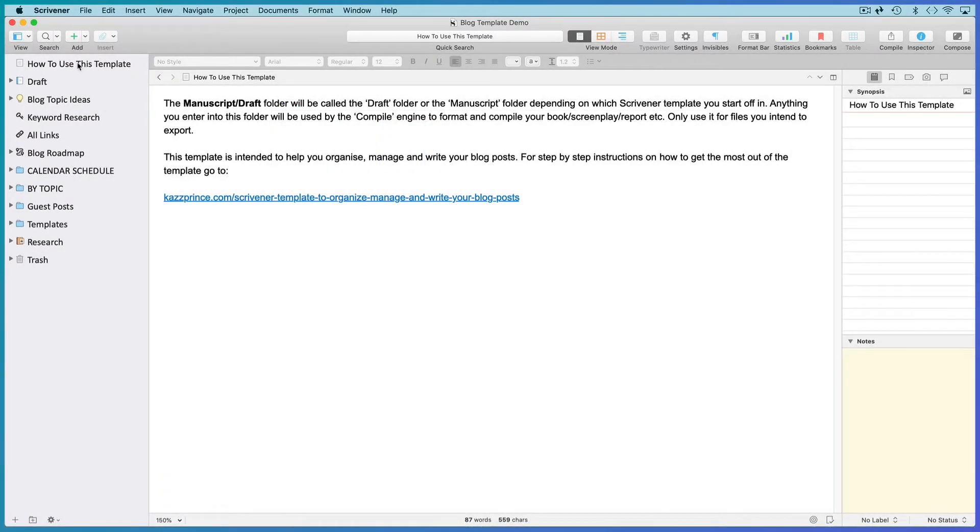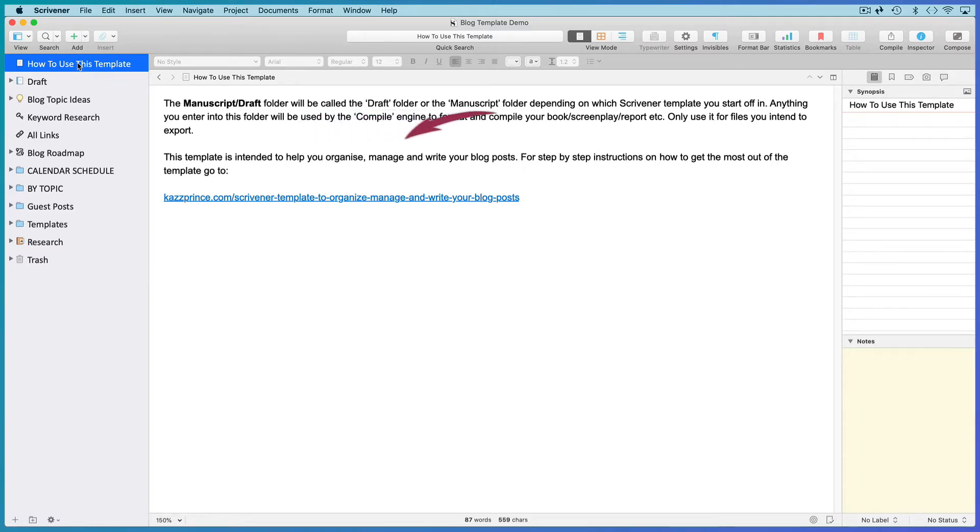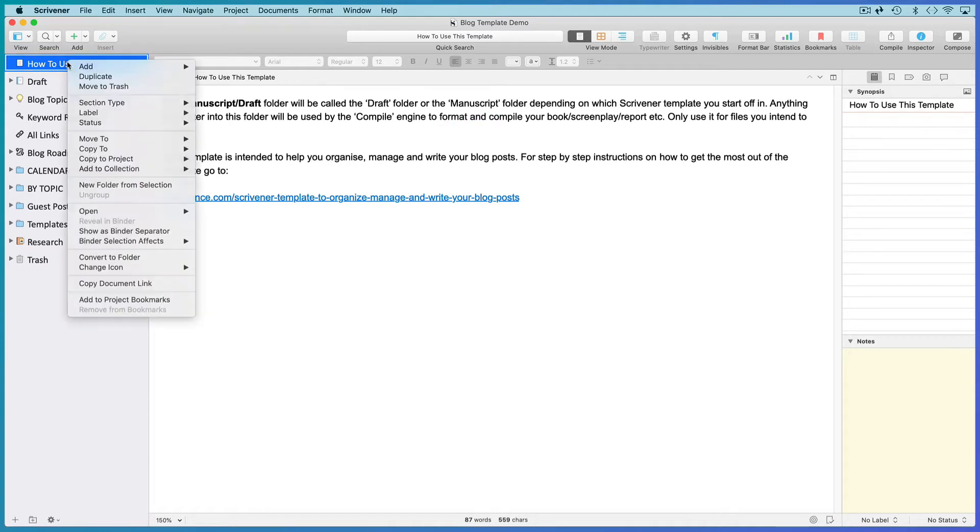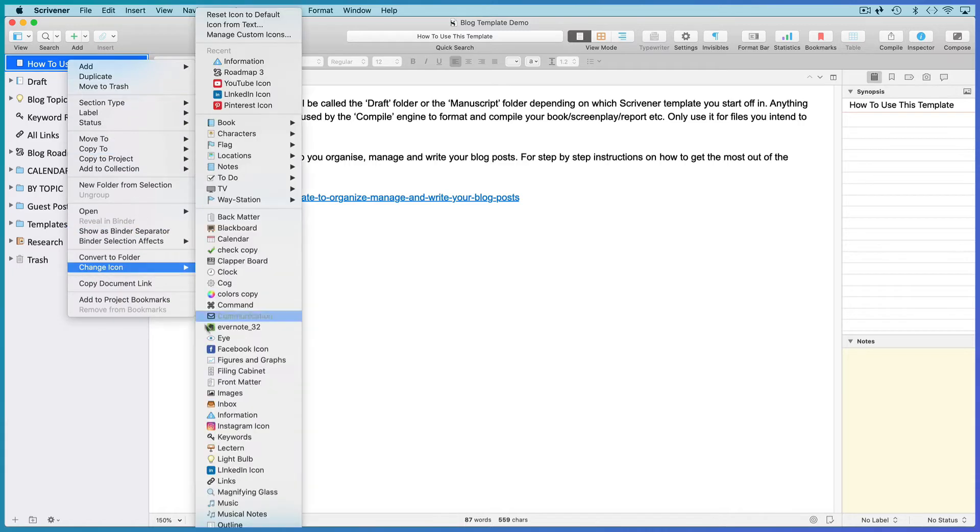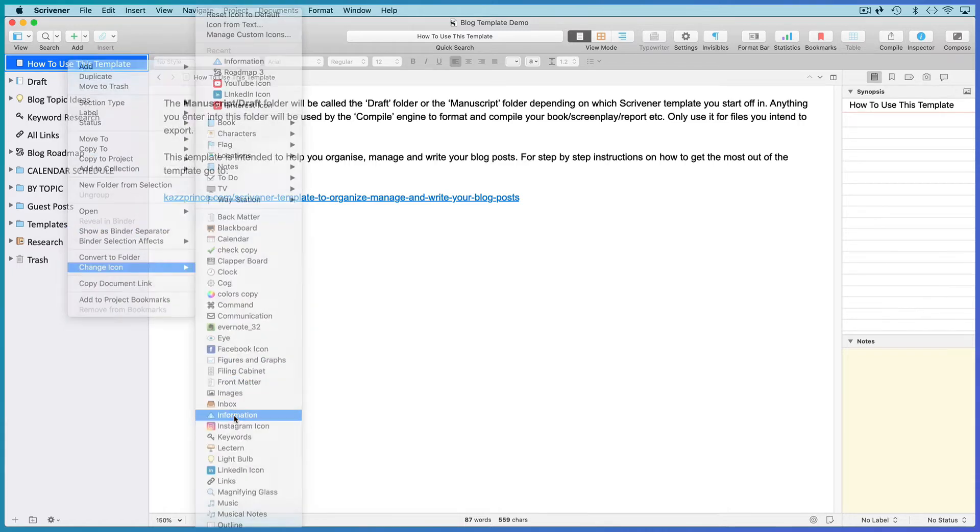If the template you started in has instructions at the top of your binder, edit them to suit your template. If it does not include instructions at the top of the binder, add a file, write instructions, and change its icon to info.